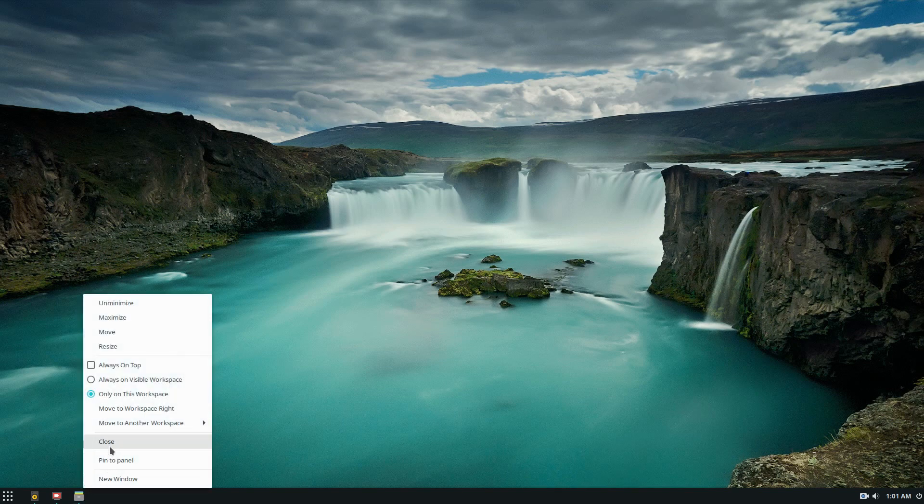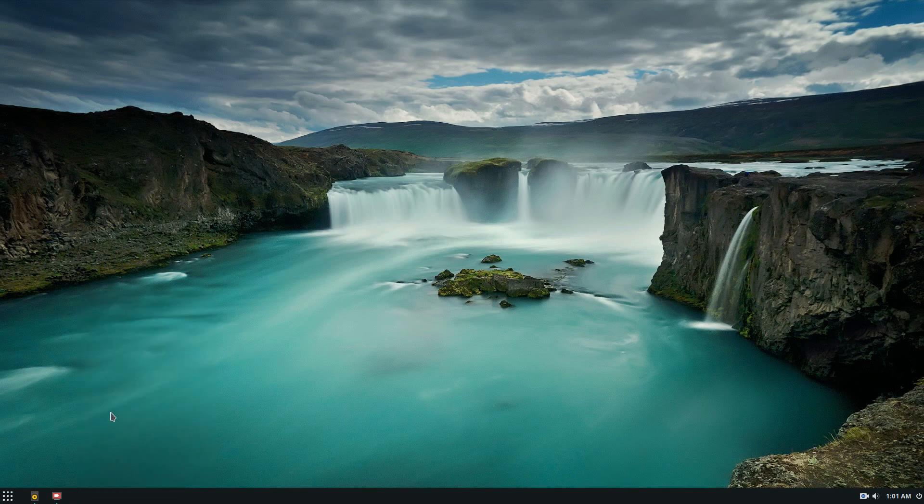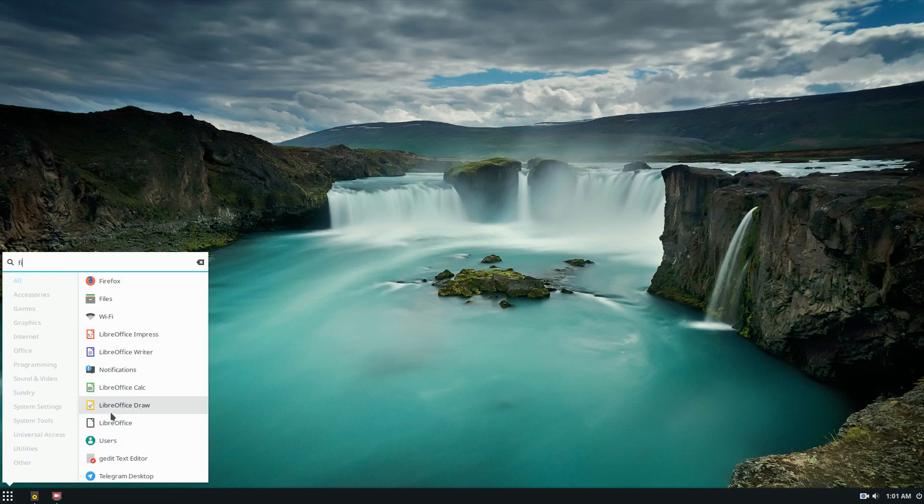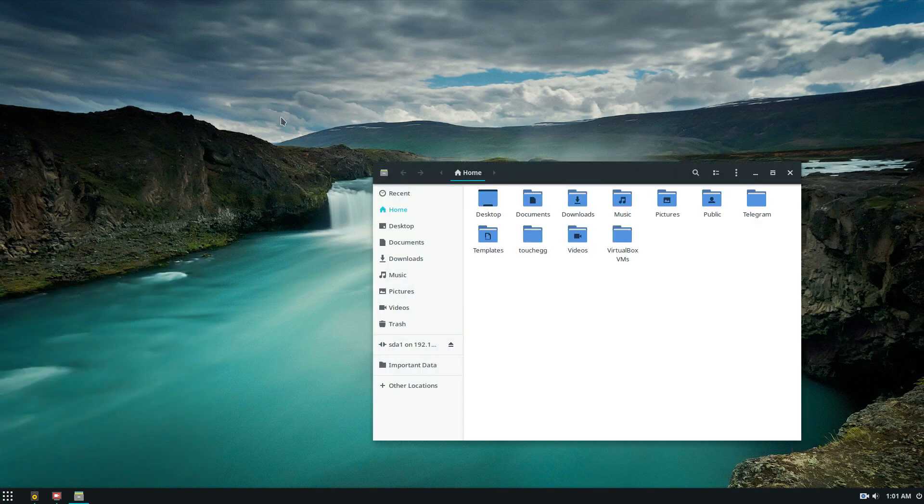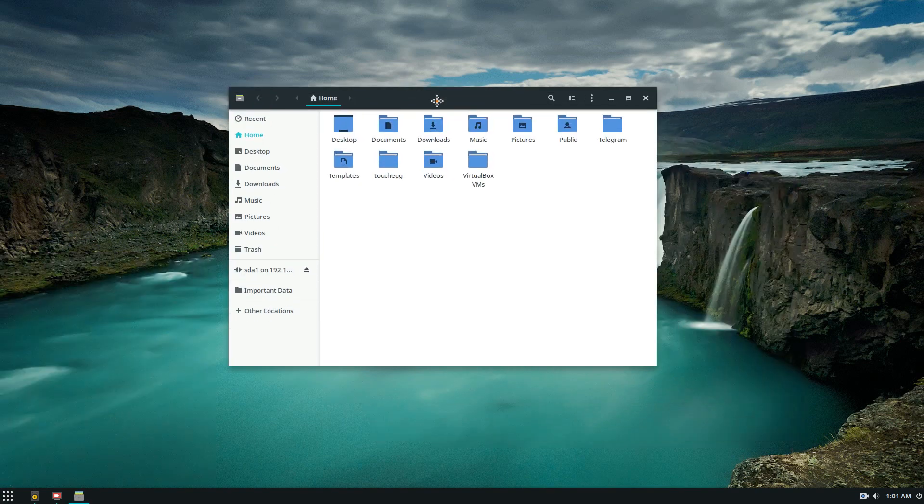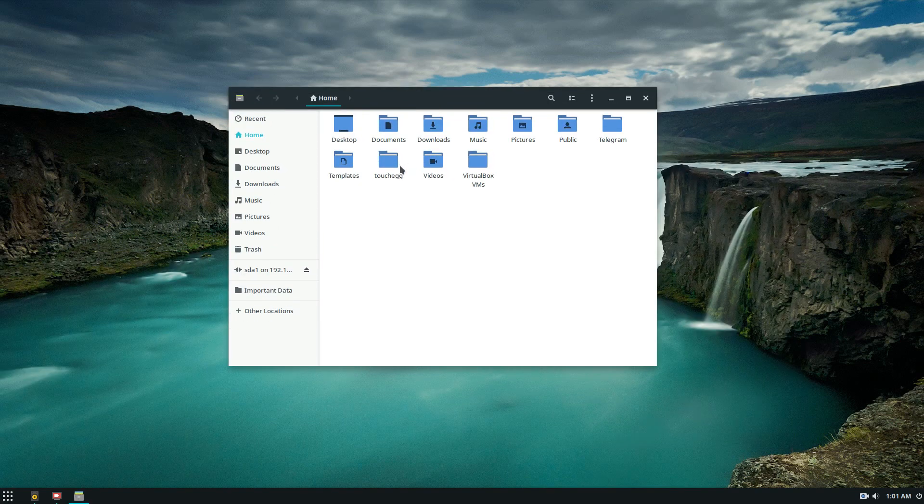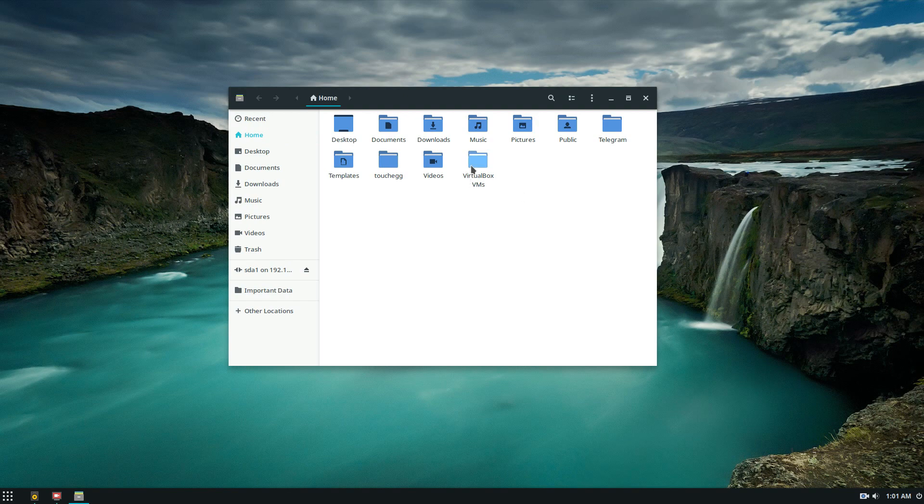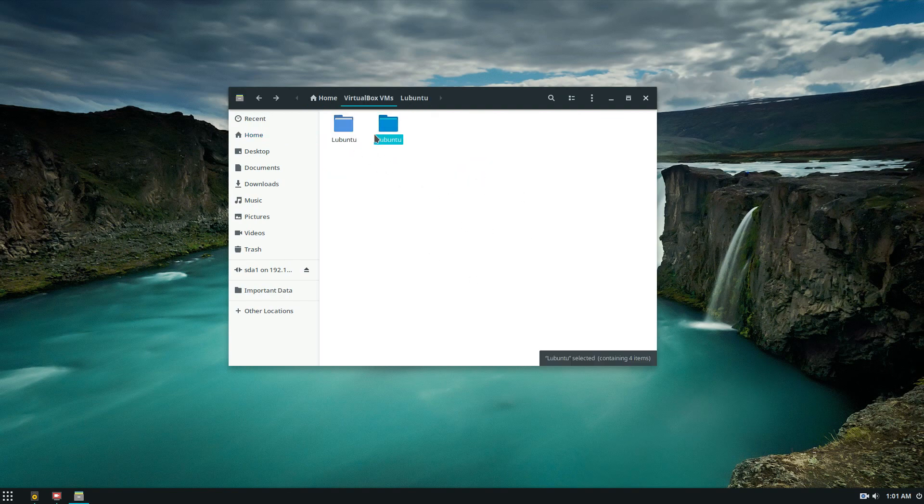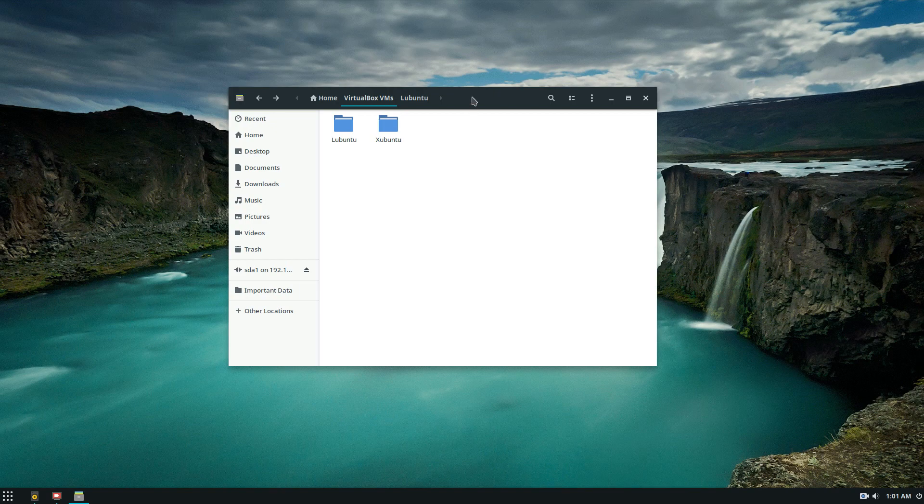I'm going to open up my file manager and as you can see I have a bunch of different folders. Let's look at my virtual machines that I've got here. I've got Lubuntu and Zubuntu in the home VirtualBox VMs area.